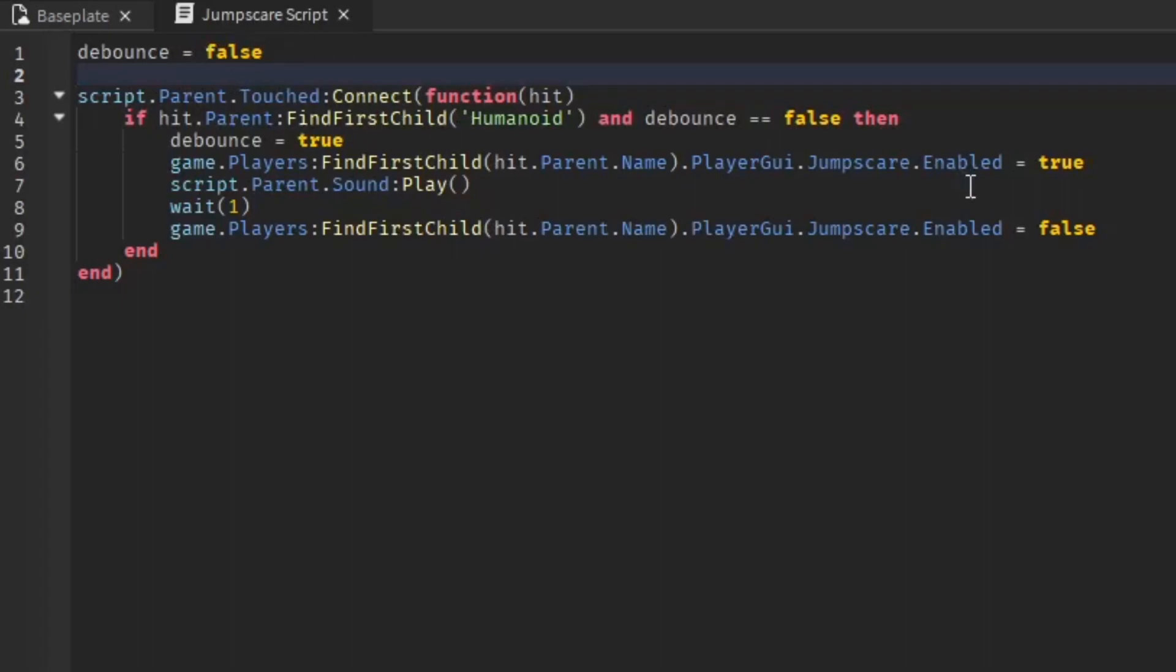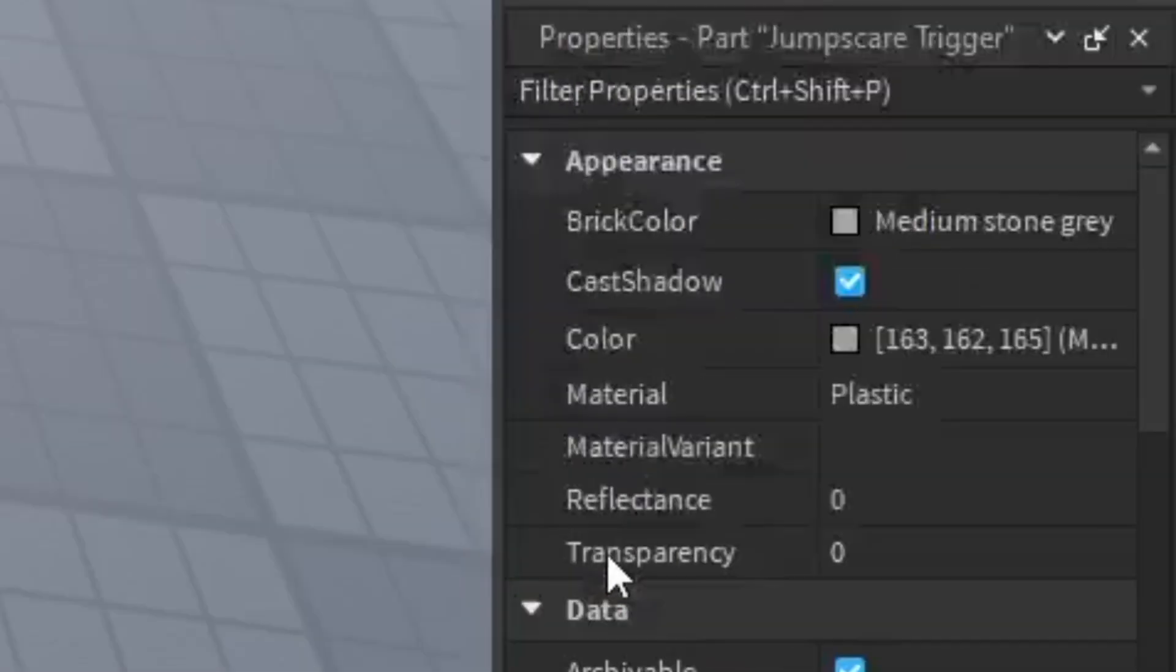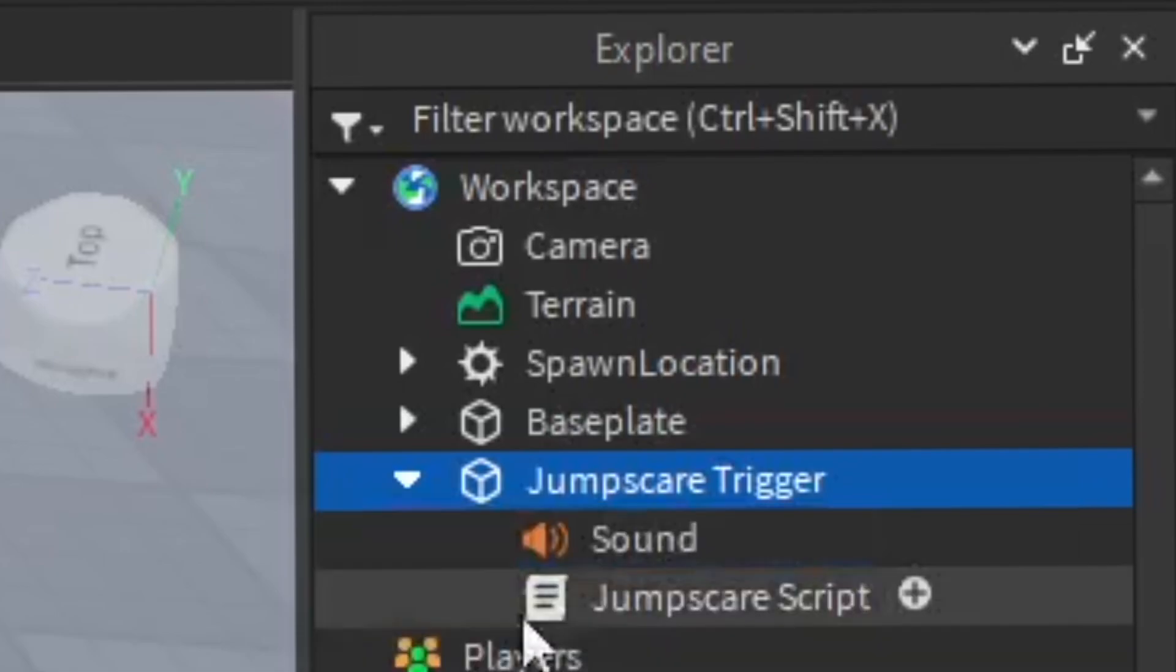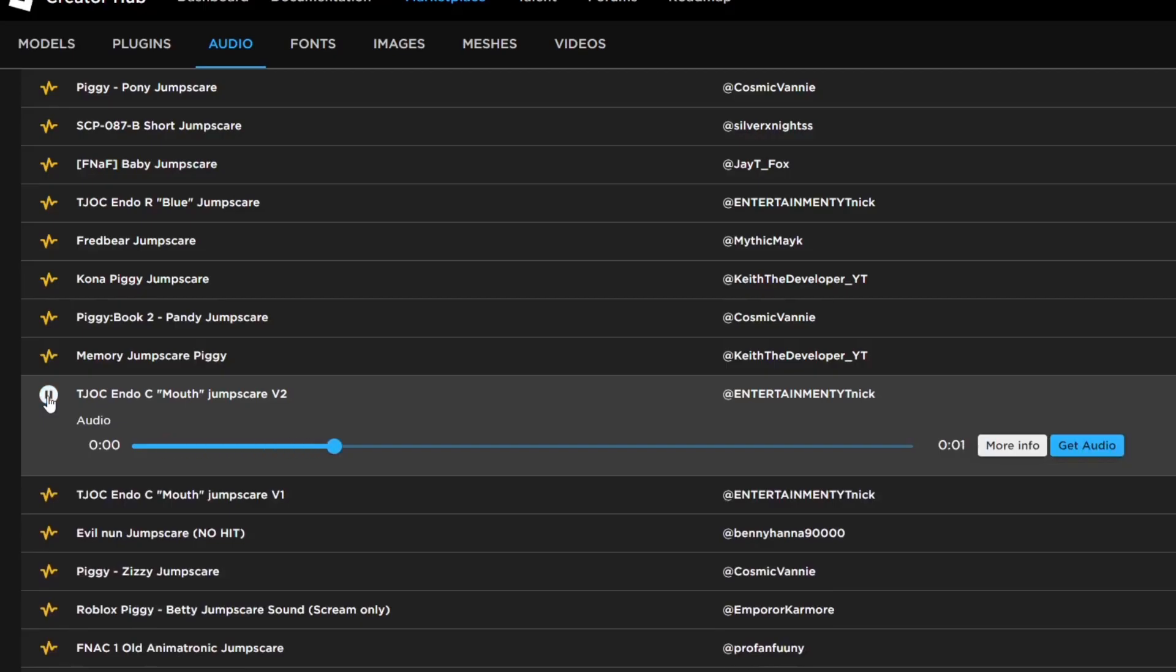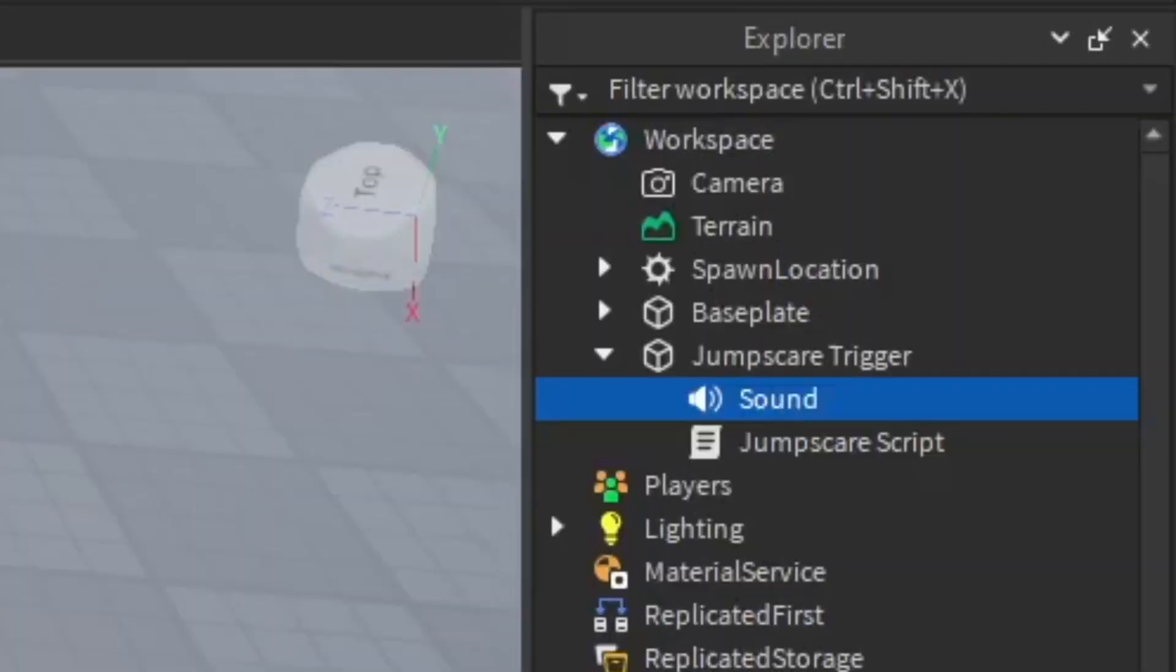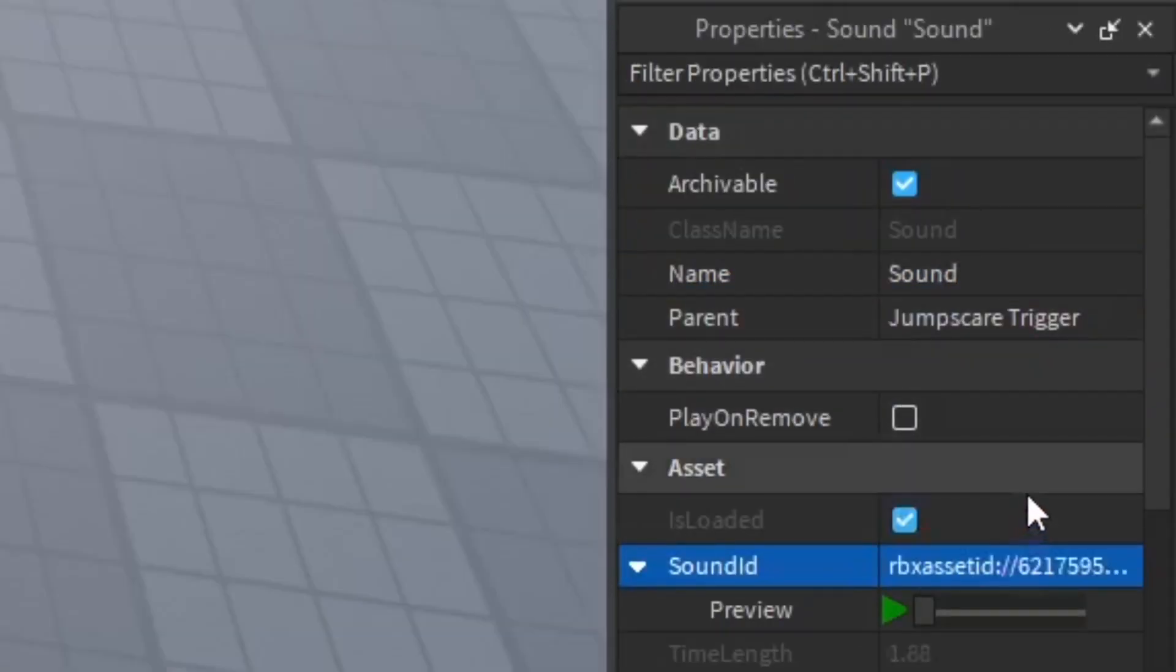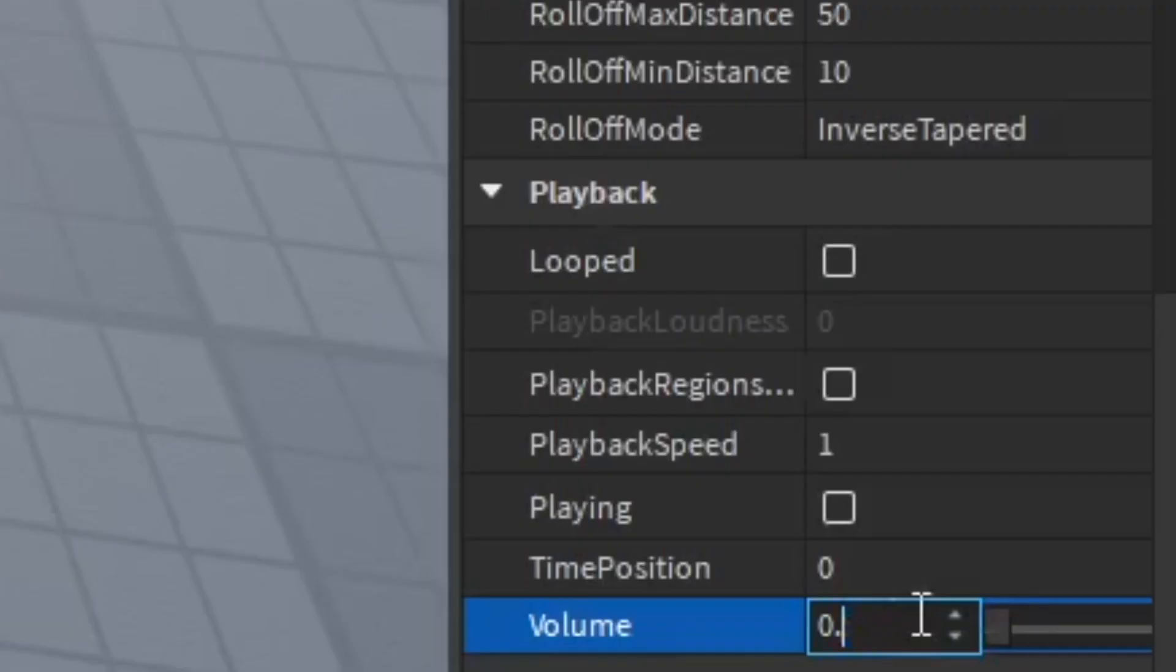Close the script and it'll save. You want to insert the sound, which is part of the script. Find a scary sound in the creator marketplace. Once you find what you want, go to more info of that sound and copy the number in the link. Then go back to the sound in properties, paste in the sound ID, change the rolloff distance to 50 in the emitter, and change the volume to whatever you want. I'm going to do 0.8 so it's louder.